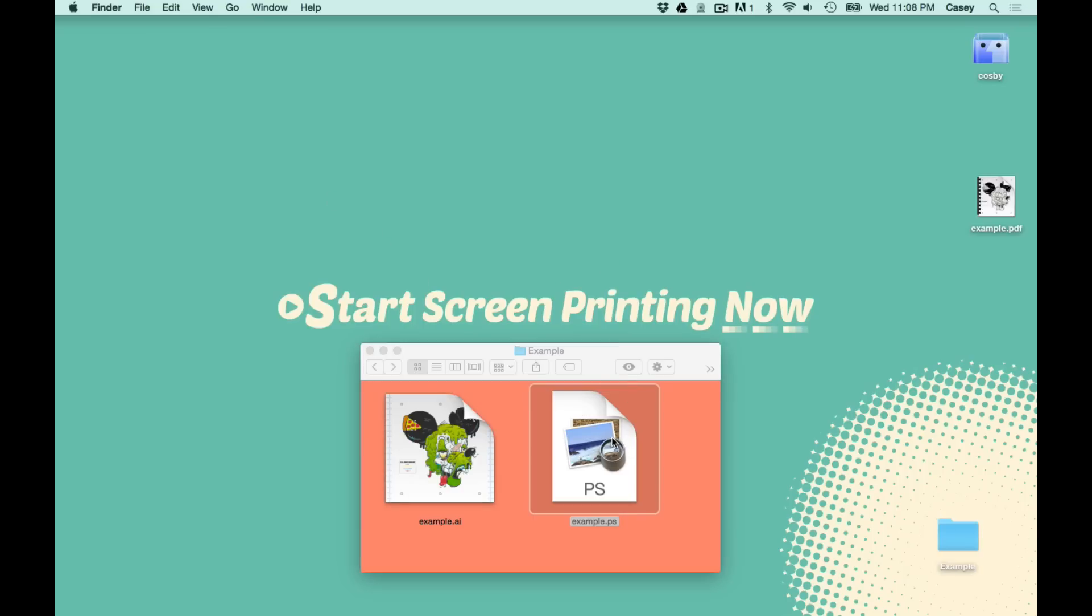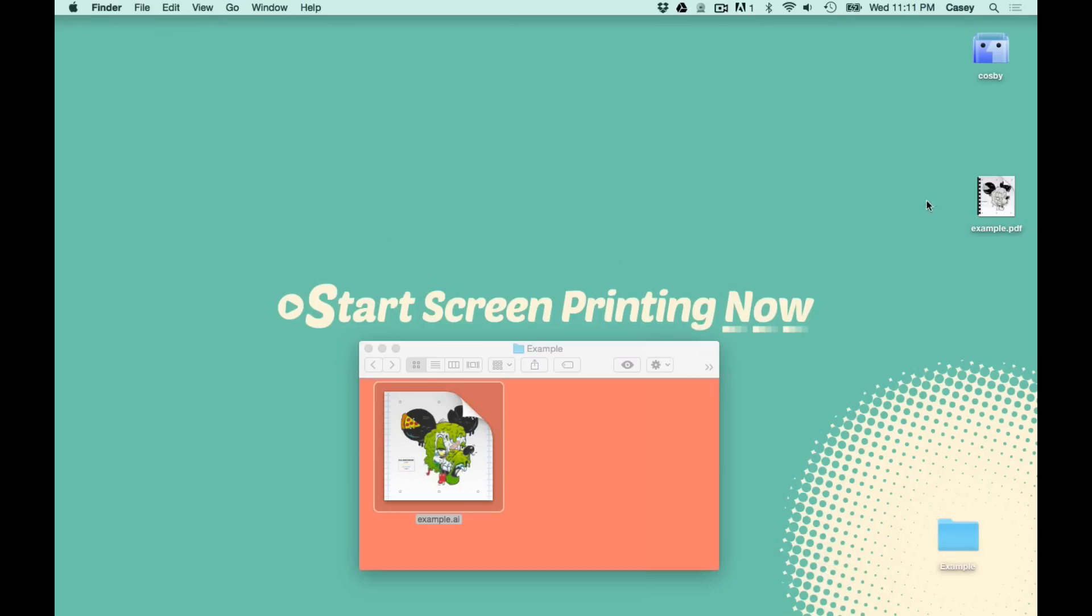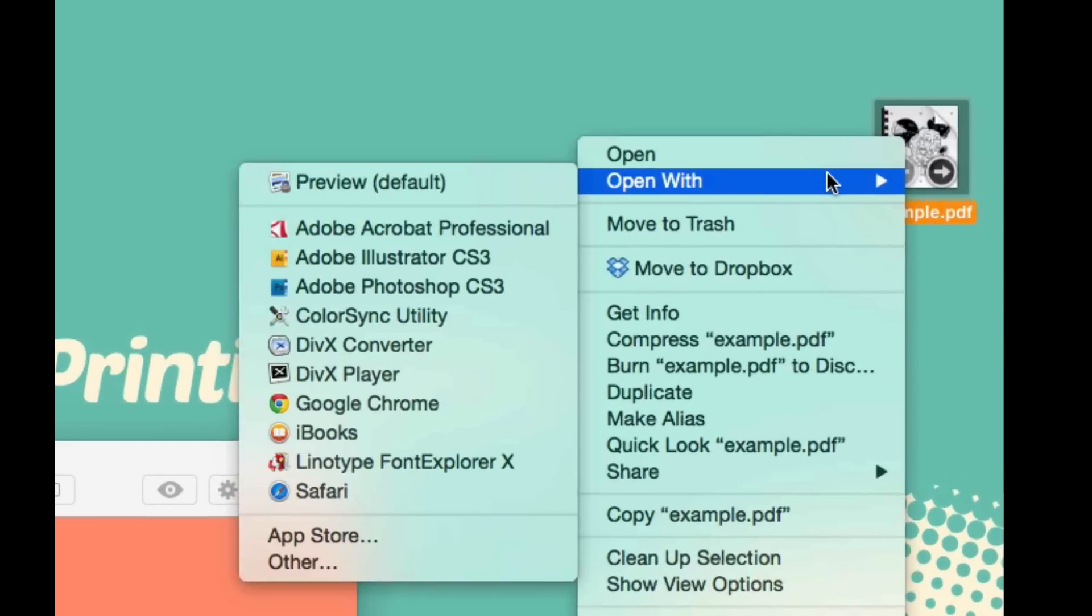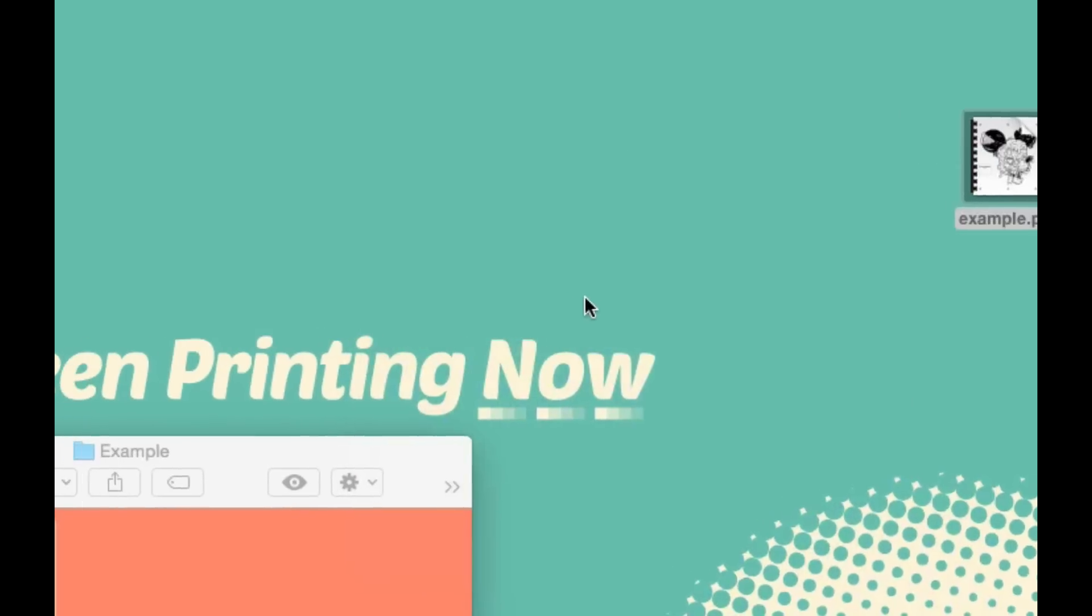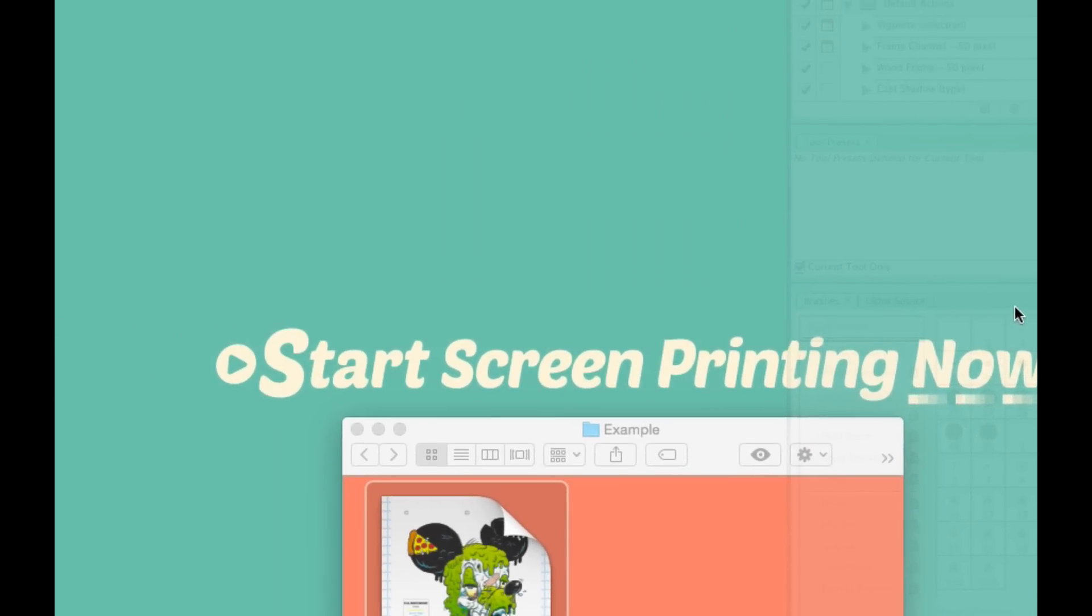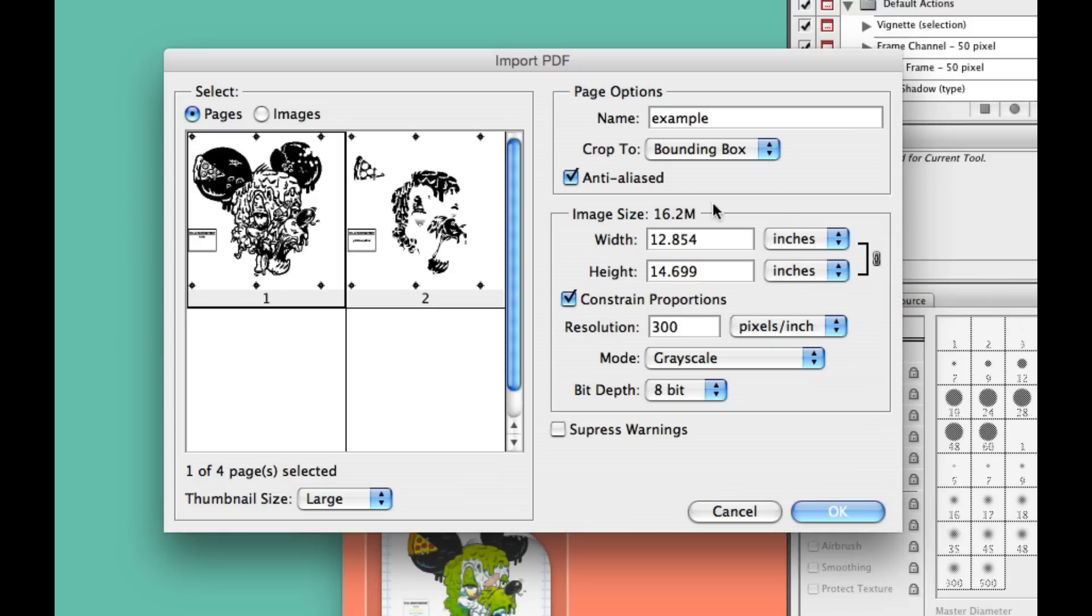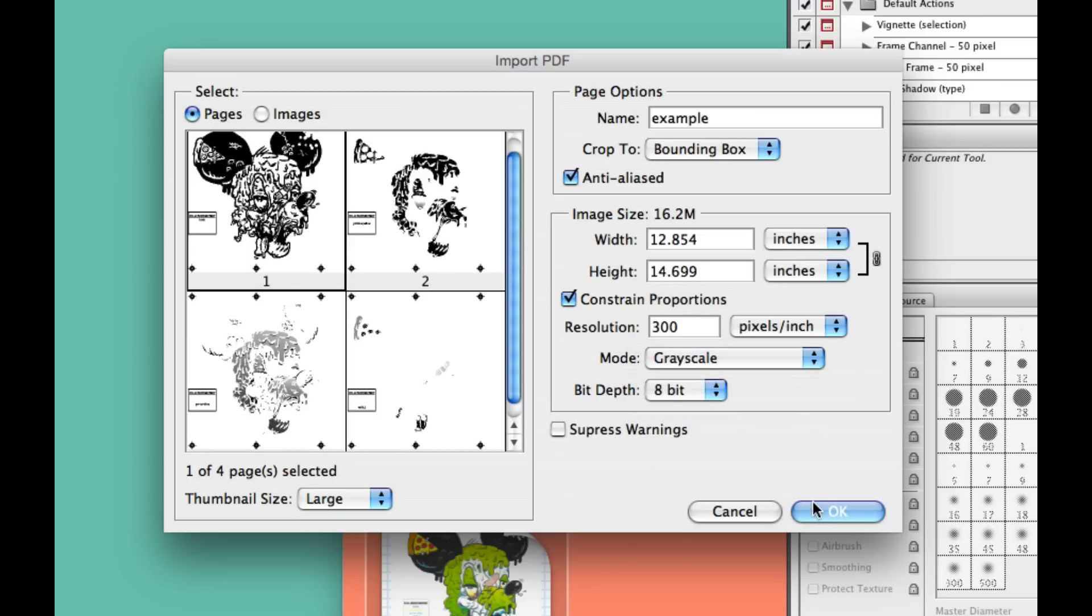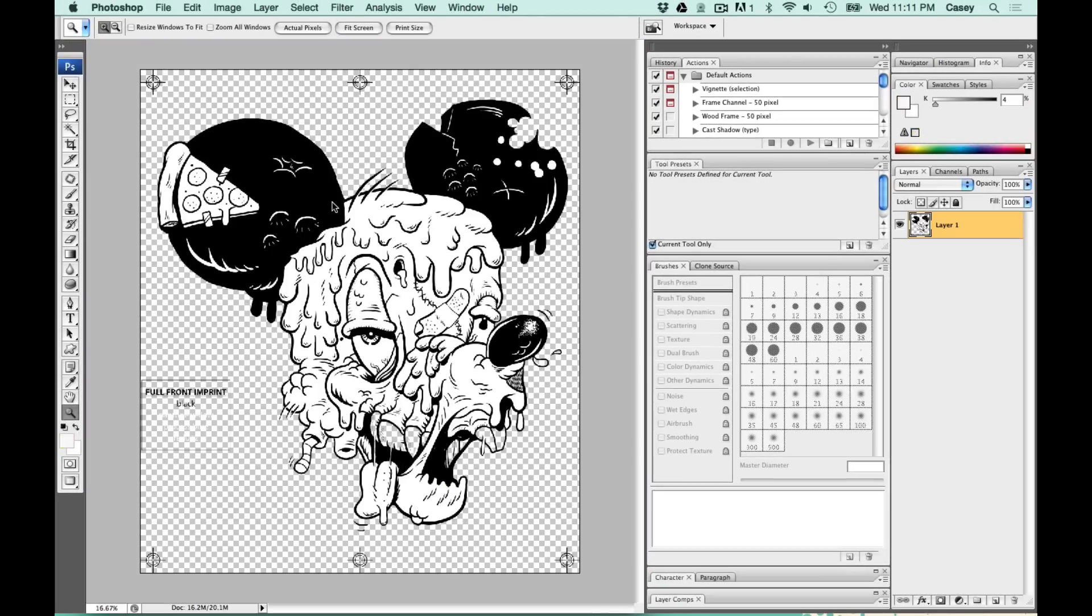We can get rid of our Postscript file now. Now, we're going to open our PDF with Photoshop. This is going to show each page. Each color is on their own page. I'm going to open the first color, which is black, and make sure the mode is set to grayscale.